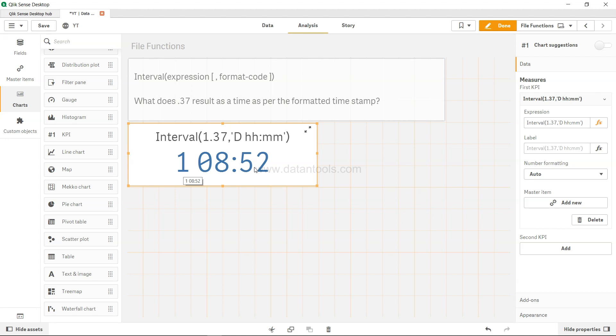So that's basically the main functionality of the interval function, which helps us give the output of an expression that can result in something like a normal integer or decimal, and we want to convert it into a properly formatted timestamp. So if that is your requirement, interval is the function you need to use. That's about it in this video, and I'll meet you in the next video with a new topic.